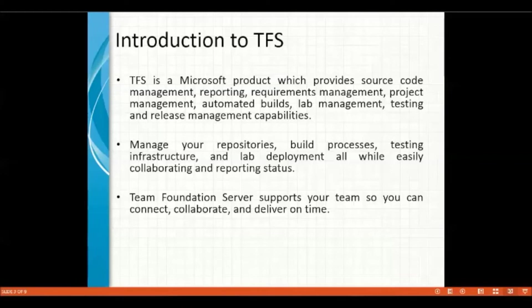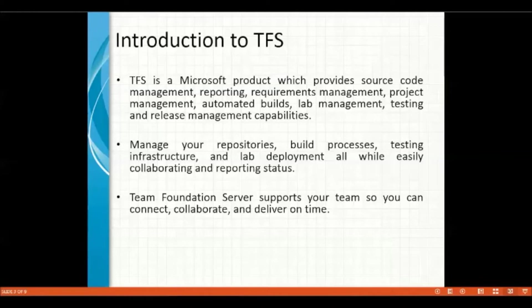The main purpose of Team Foundation Server is to maintain all the data in the form of digitalization and update on the server.